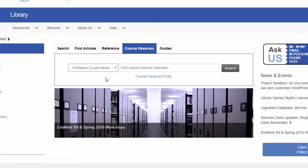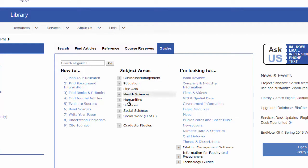Lastly, under the Guides tab, you'll find many useful guides that our librarians have put together to help you in your research. Guides in the first column offer tips on how to go about the different stages of the research and writing process, from planning your research to citing your sources.